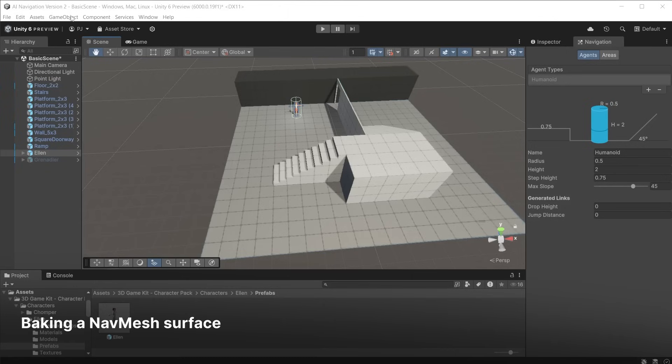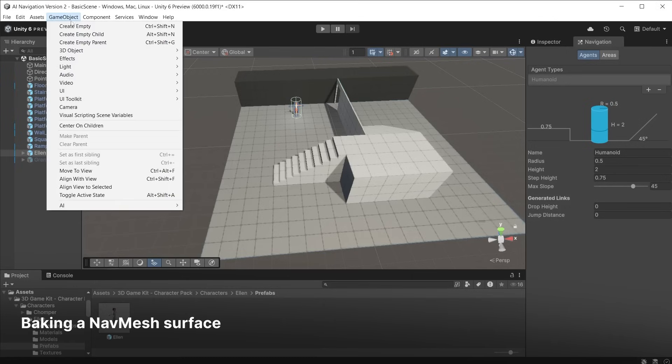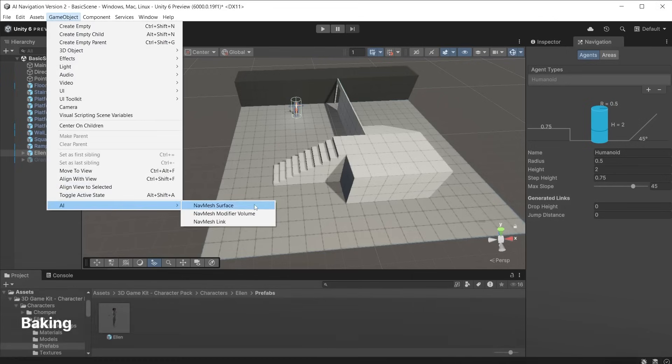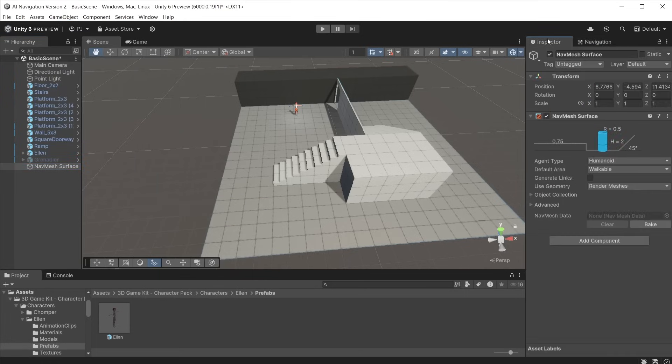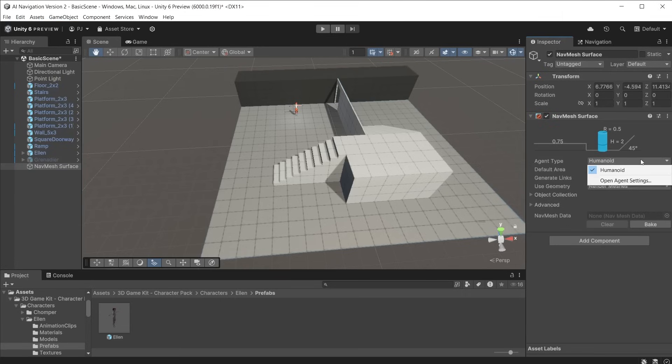To bake a navigation surface go to GameObject, AI and NavMesh Surface. The bake is now part of a component. This means each navmesh surface can be customized to different agents and you can create multiple navmesh surfaces in a scene.